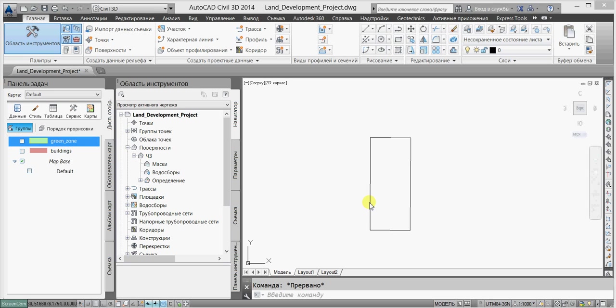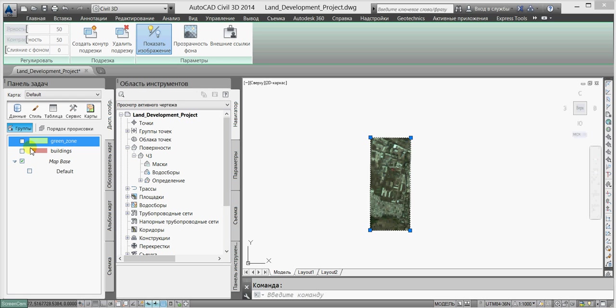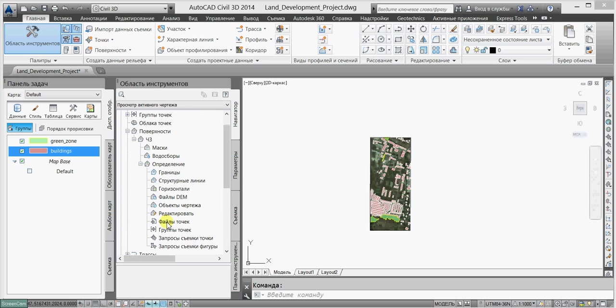Here, for instance, we have this georeferenced area photo and two GIS feature classes for green areas and buildings. We will import a point file to create a model of the land surface.